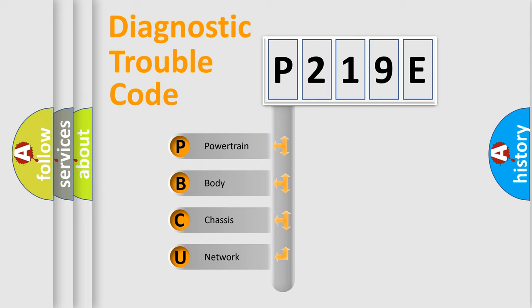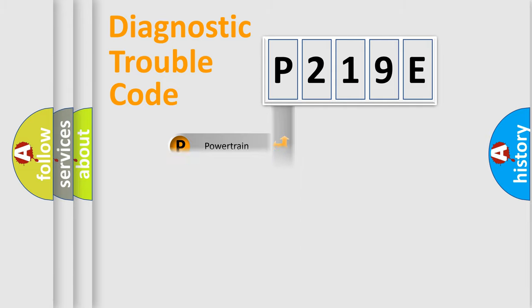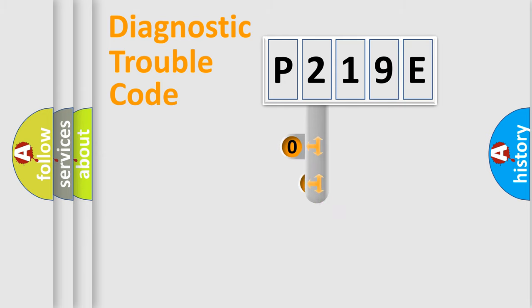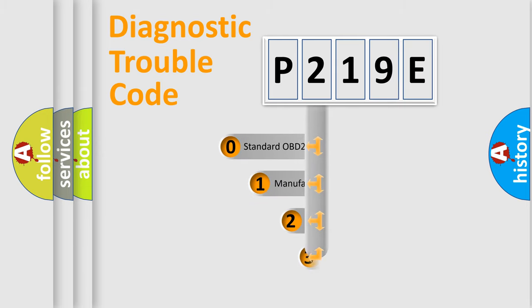We divide the electric system of automobile into four basic units: powertrain, body, chassis, and network. This distribution is defined in the first character code.